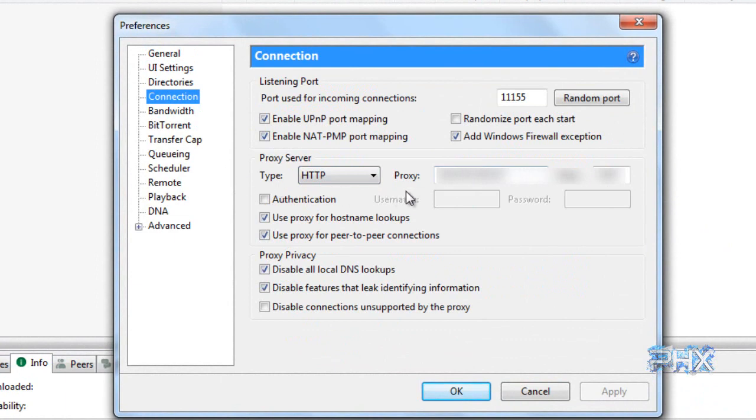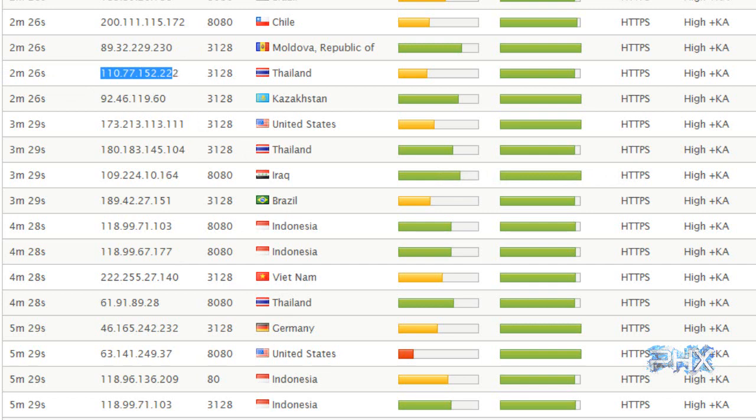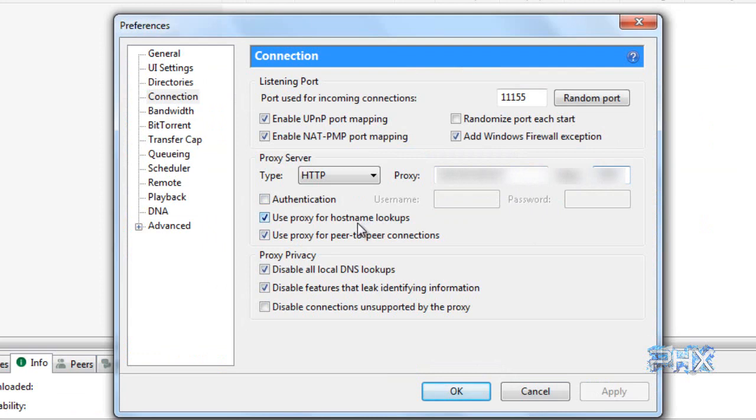Now I went ahead and I blurred this out because this is the one I'm using and you guys don't need to know that. You can just do whatever you want. Just go here to Hide My Ass, the proxy list, take one you want, any IP and the port. Go back to uTorrent. In the proxy, you paste the IP and the port, and you're all good here.